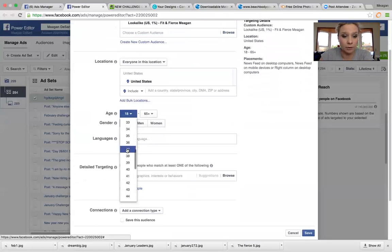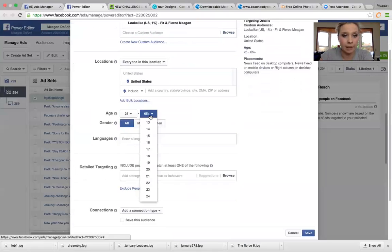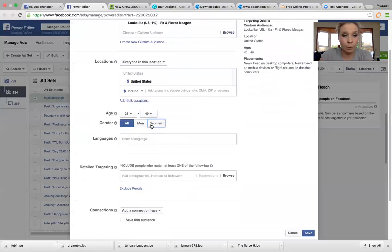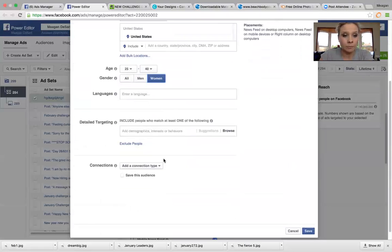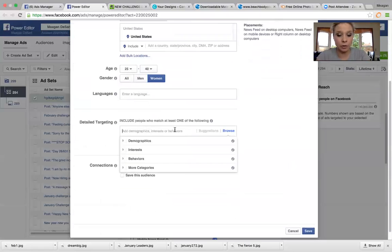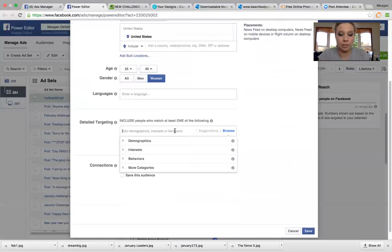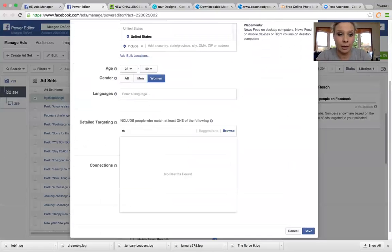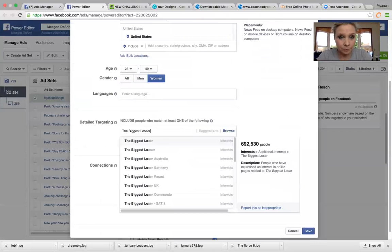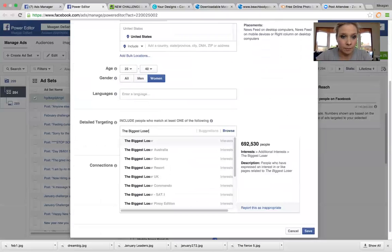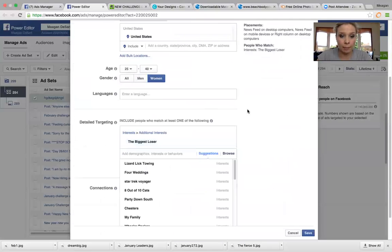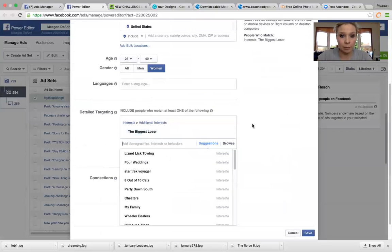And then you can narrow it down even more. So I'm going to narrow it down to age group of 25 to 40 and women and detailed targeting. So you can actually, for interest, you can type in other like pages. So like if I want to target people that like the biggest loser page, biggest loser, I can do that. It's going to pull up. It's going to target people who like that page.